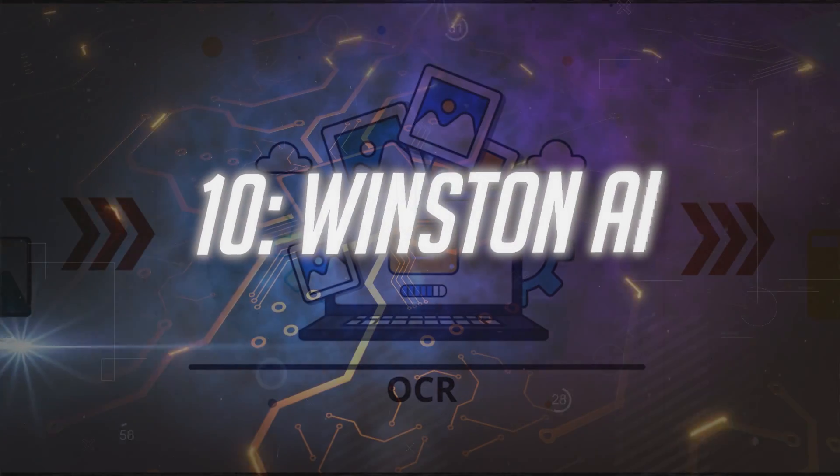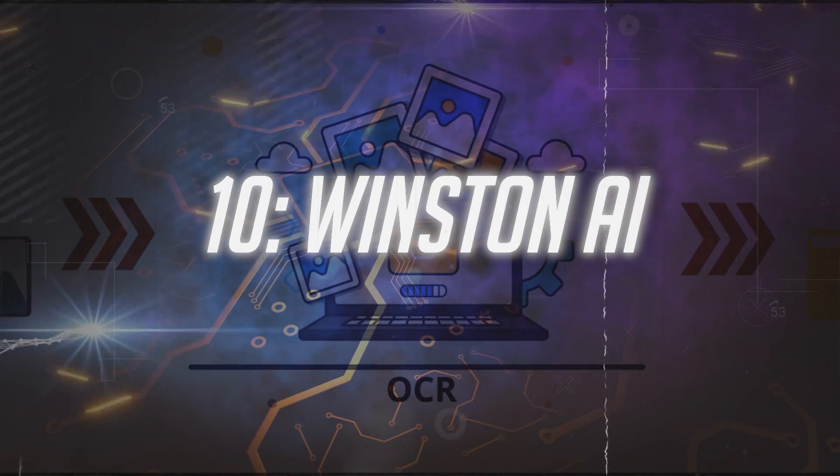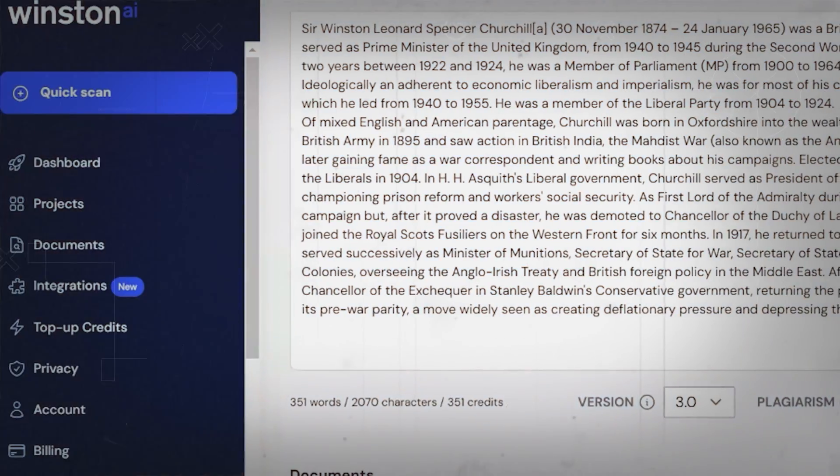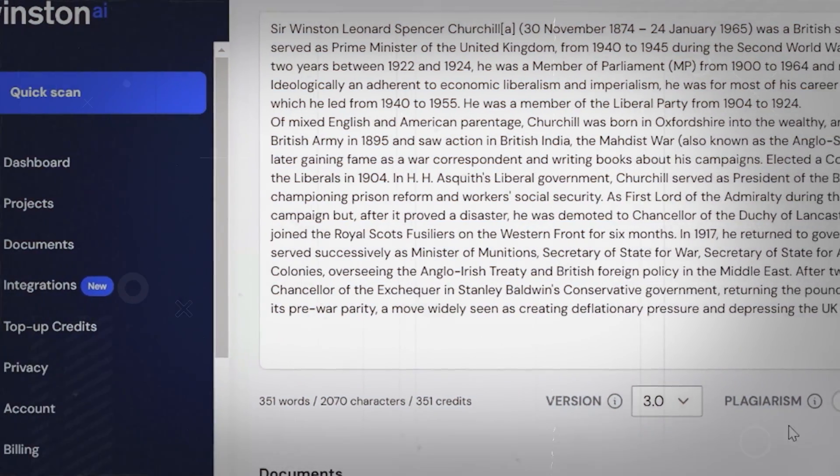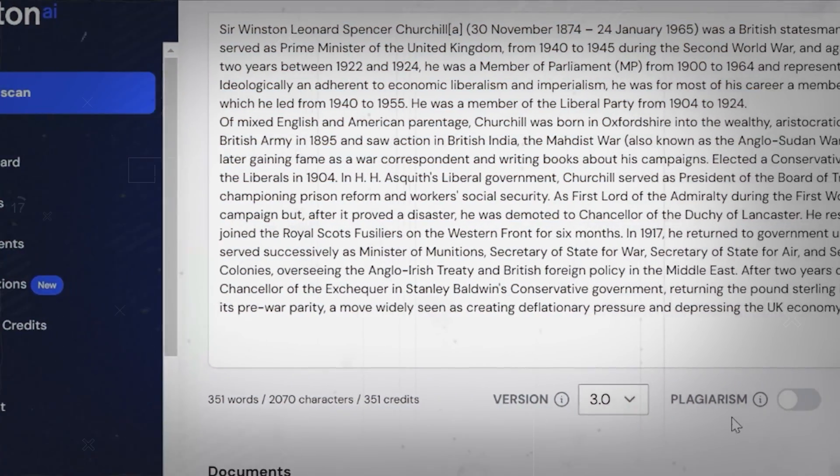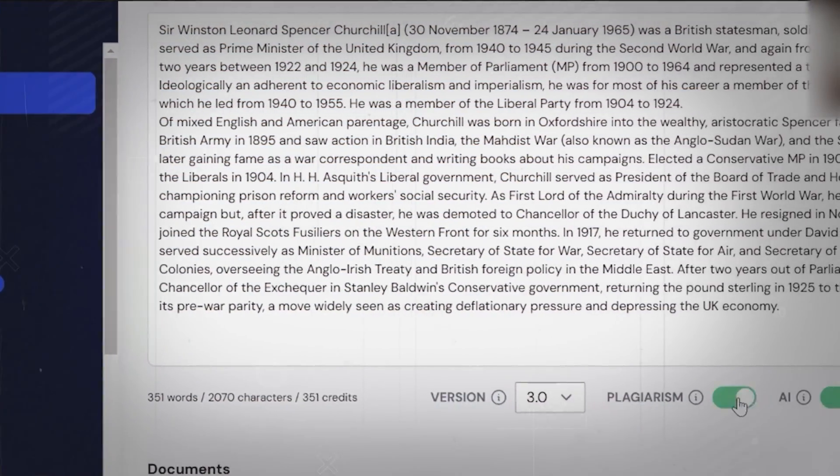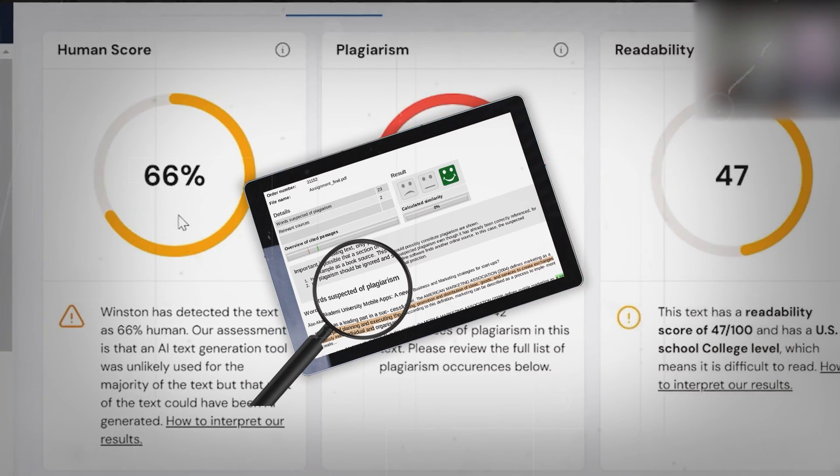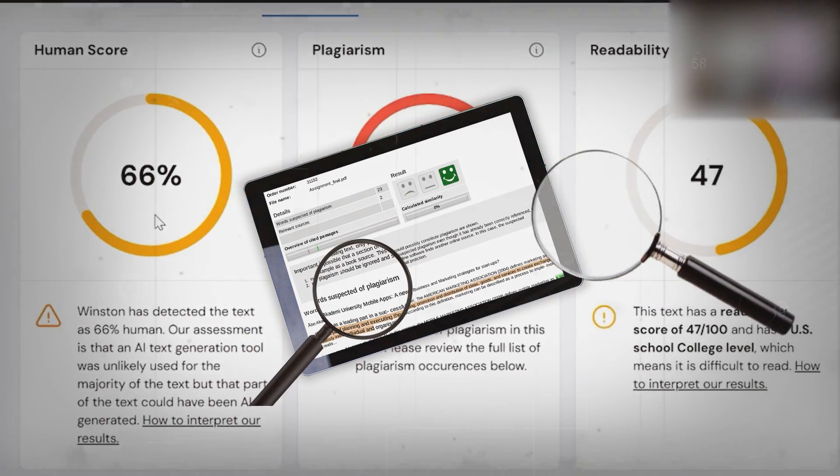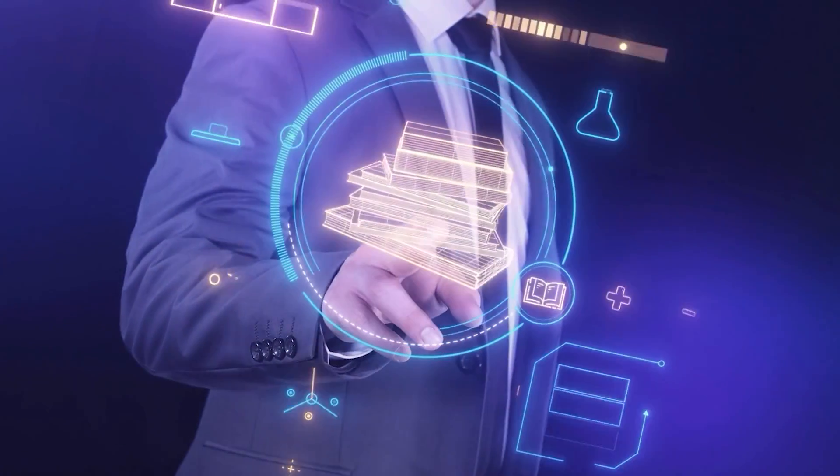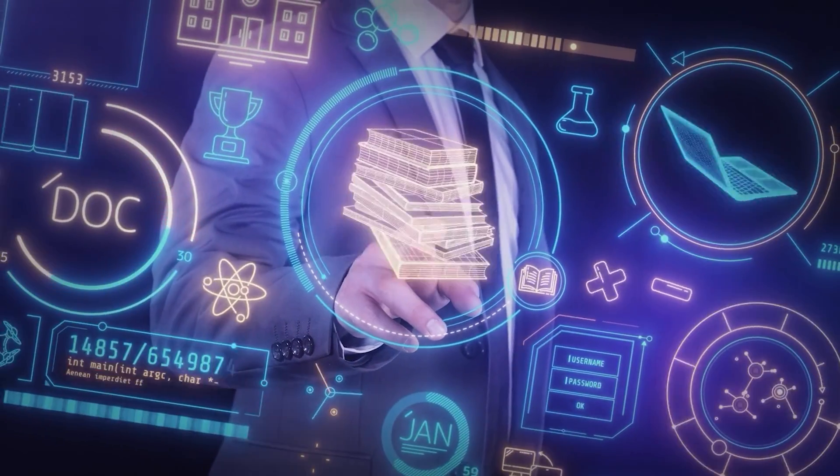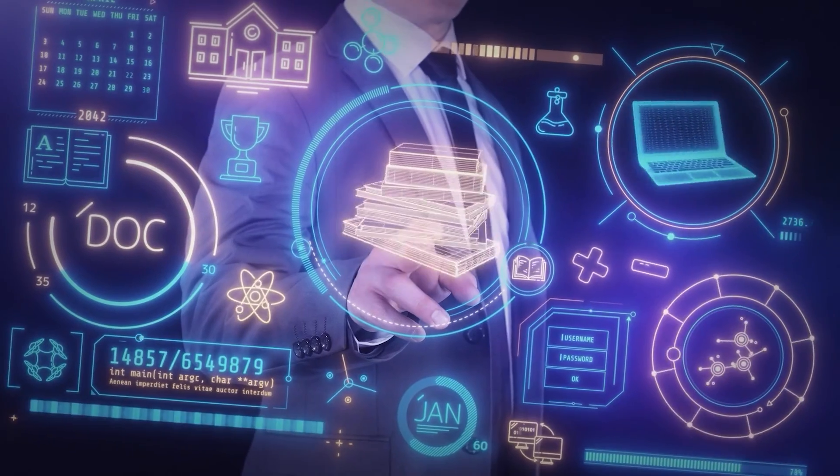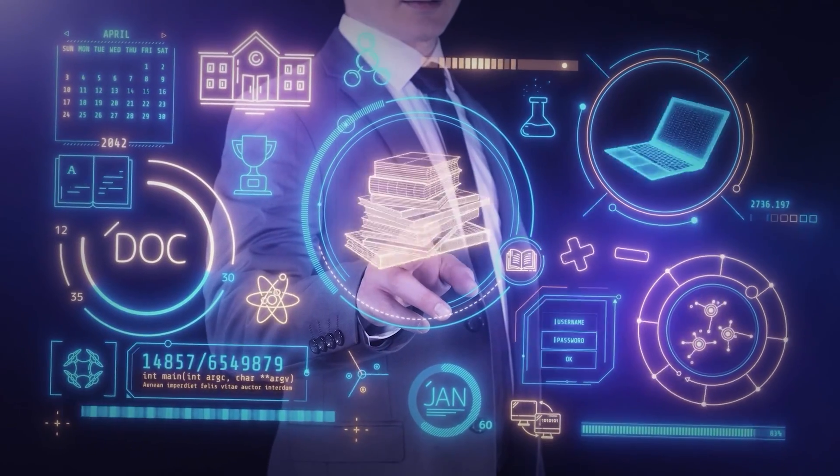Let's start. Number 10: Winston AI. Winston AI stands as a highly precise AI-driven detection and plagiarism-checking solution meticulously crafted for educators, content creators, and publishers.